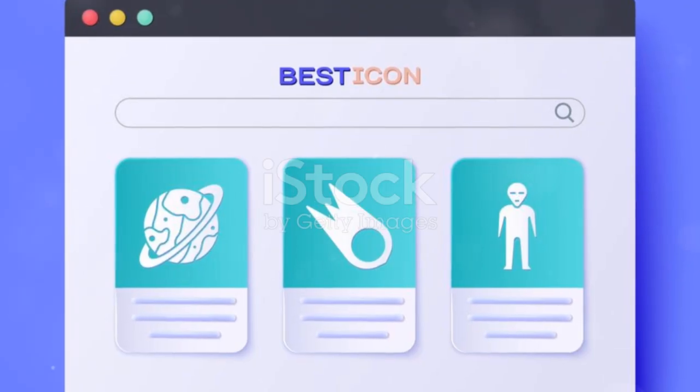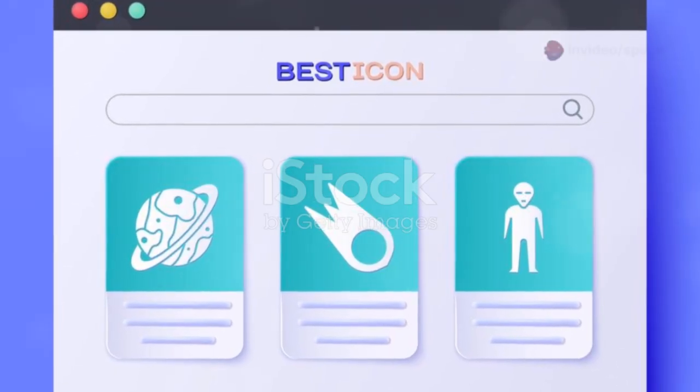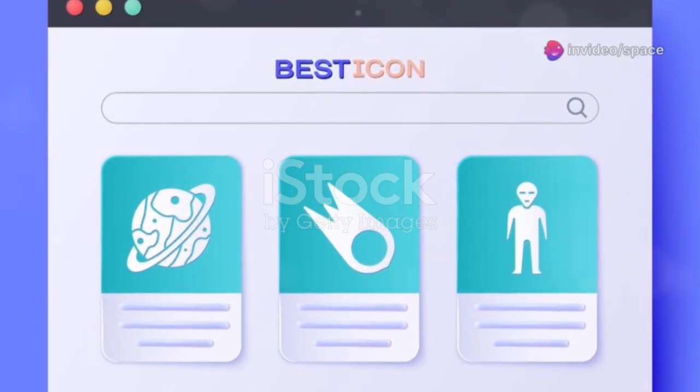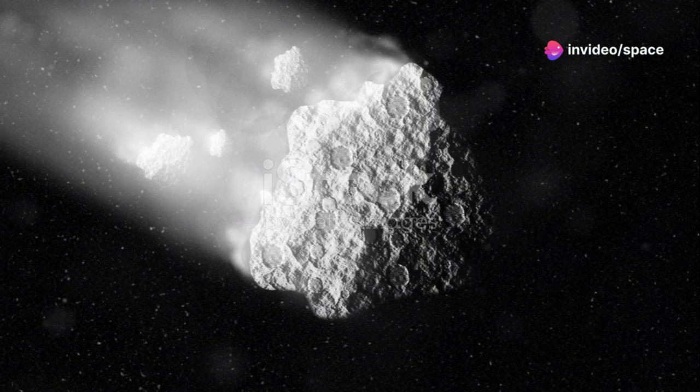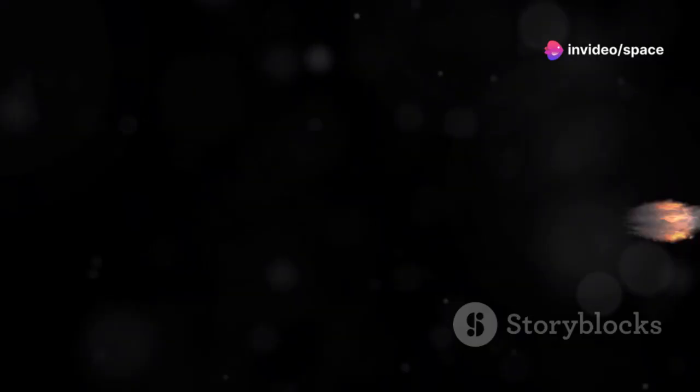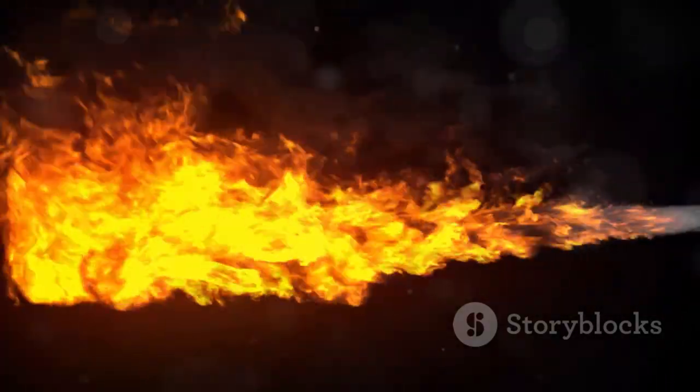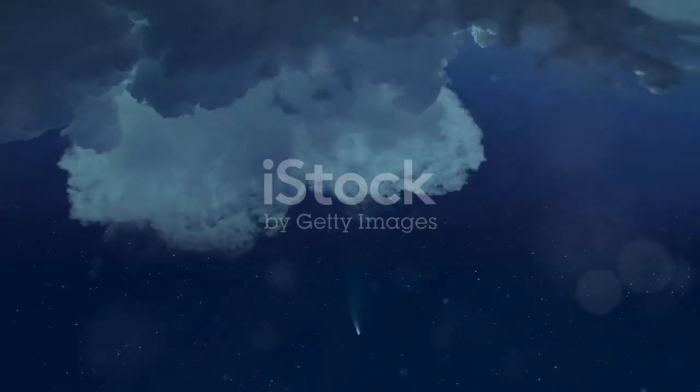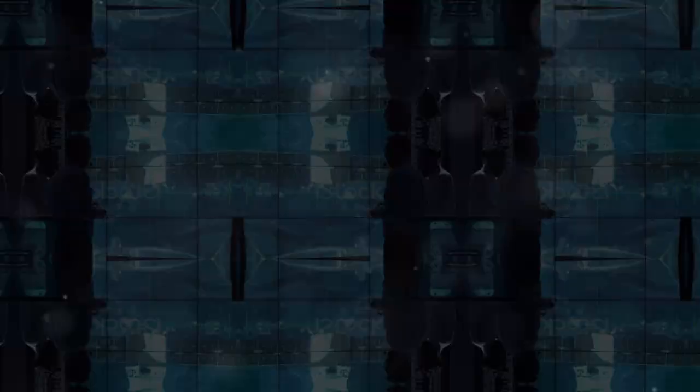Now with Webb, we could finally see the real object. Its nucleus and the cloud of gas and dust around it. This was our first real look at a visitor from another star. The stage was set for discovery.